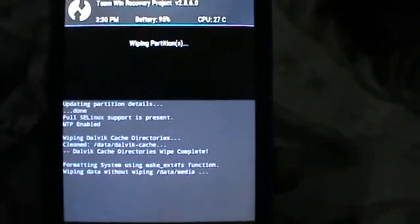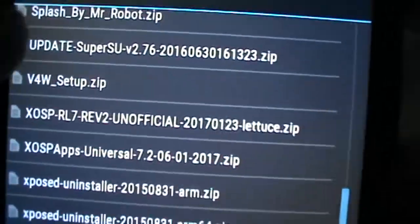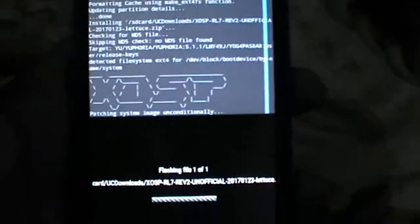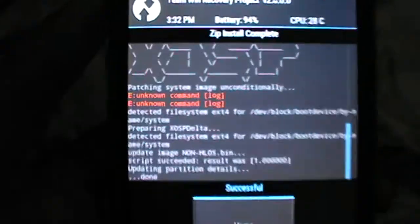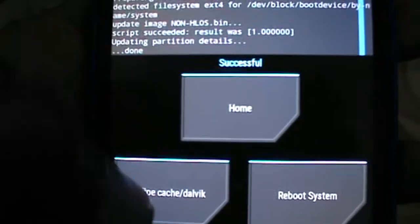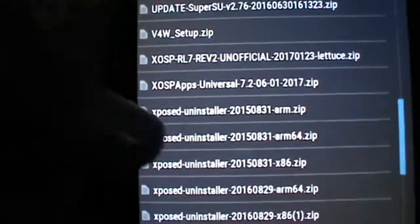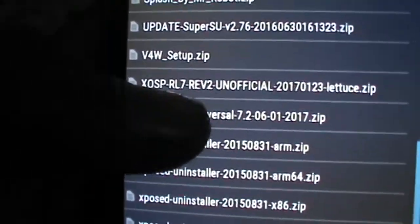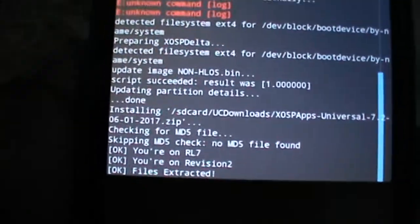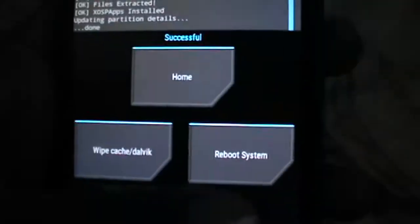We have to do advanced wipe, and after that install the ROM. With this ROM we got a universal app zip file that we also have to flash.